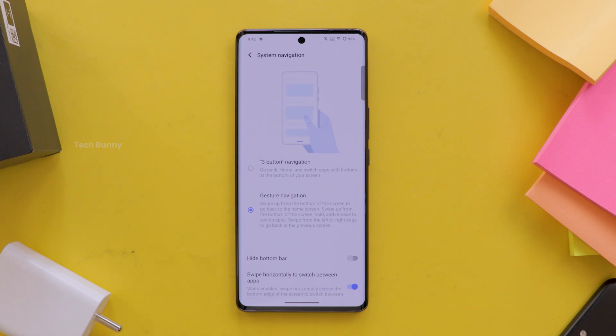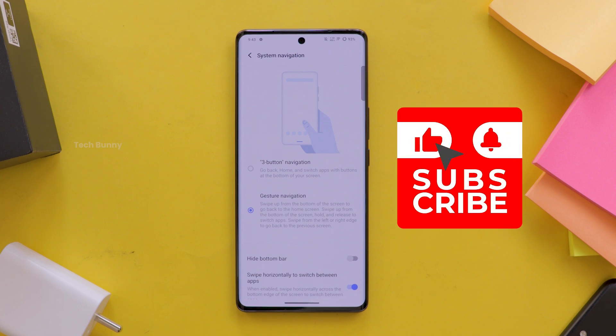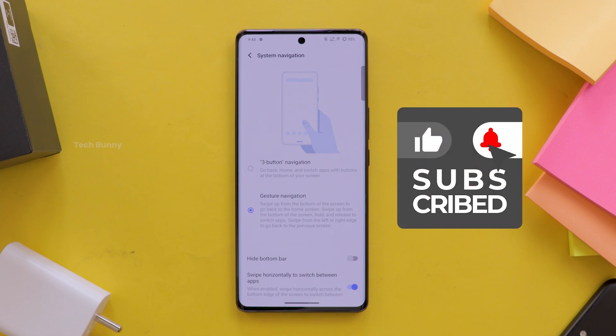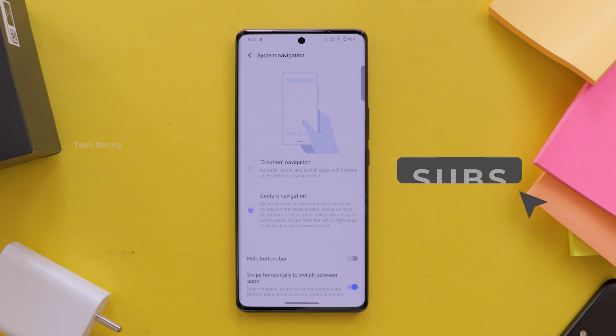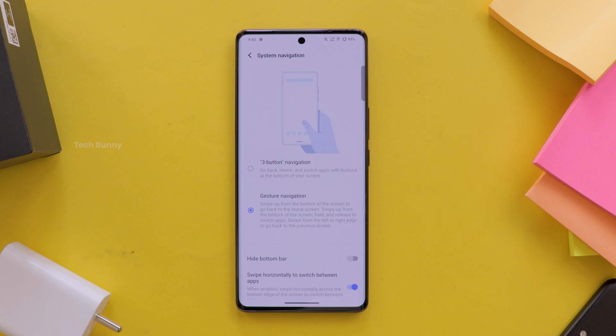That's it for today's quick tutorial on enabling gestures on your Vivo mobile. If you found this video helpful, please give it a thumbs up and subscribe to the channel for more simple tech tips. Leave your comments down below if you have any questions or suggestions for future videos. Thanks for watching and see you next time.